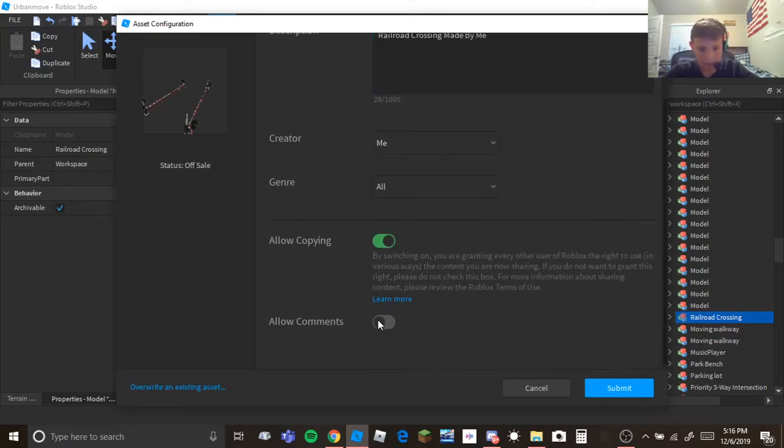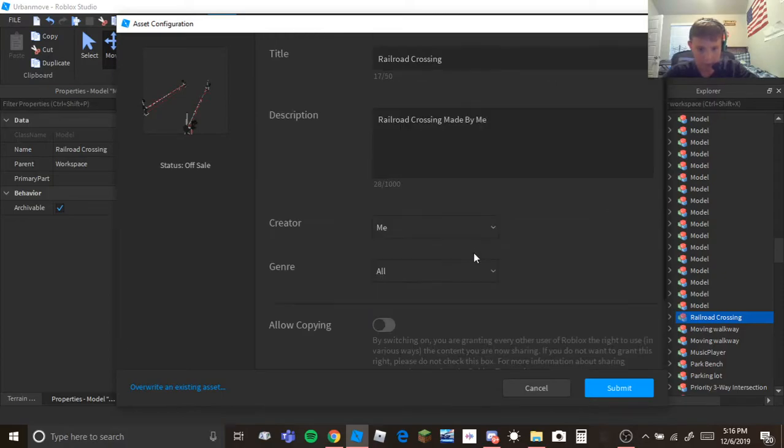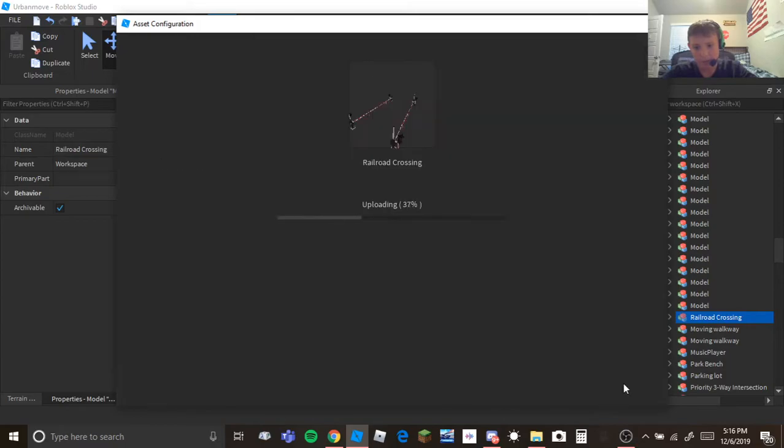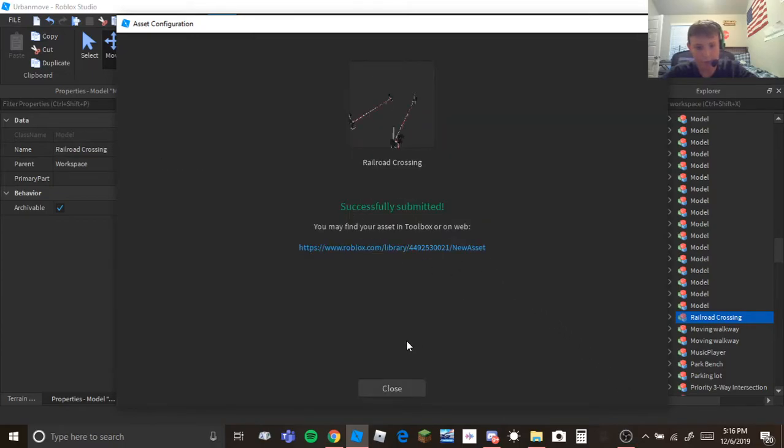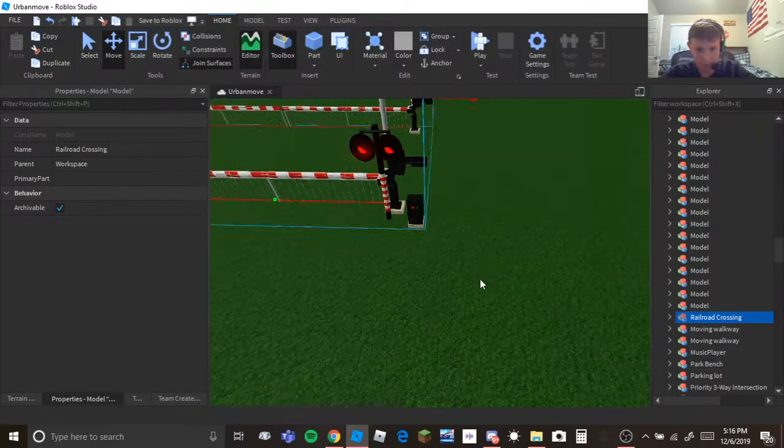Now you can allow comments and copying, but I don't want copying. Town and city, submit and it should upload and now it's successful.